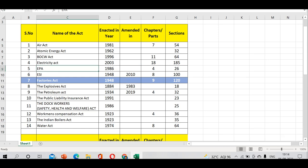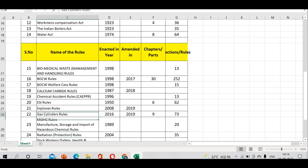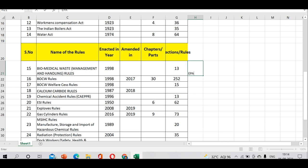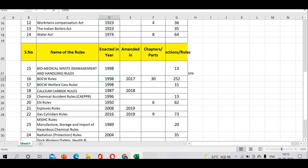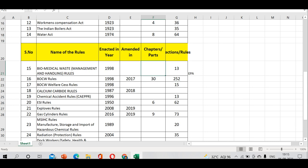Biomedical Waste Management Rules comes under EPA, enacted in 1998, contains 13 sections. BOCW rules - we've seen BOCW Act, now these are BOCW welfare rules, enacted in 1998, amended in 2017, has 30 chapters and 252 sections.